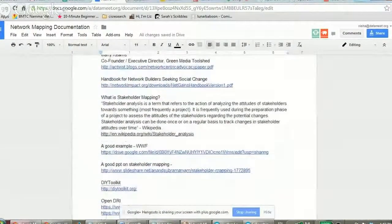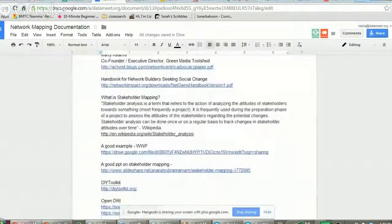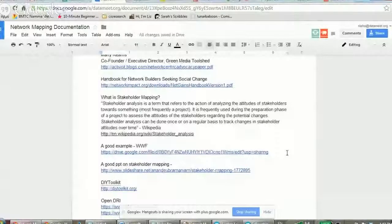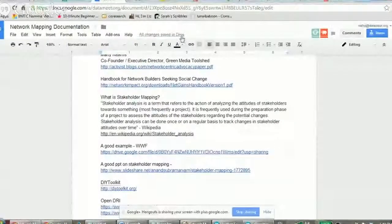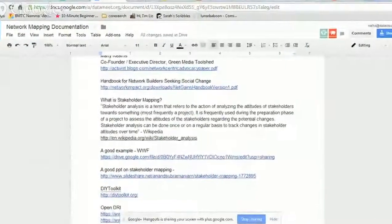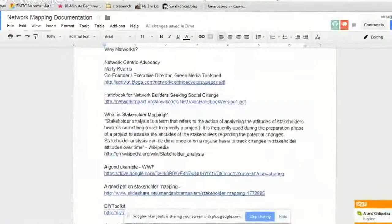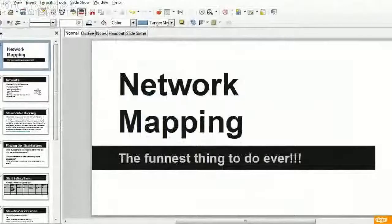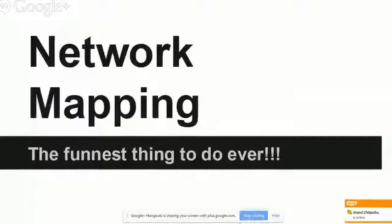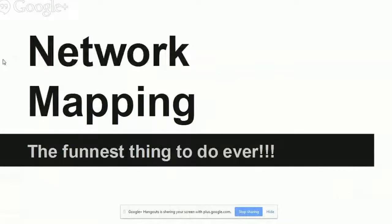So I want to talk about what is stakeholder mapping. This is actually a fairly good definition from Wikipedia. It's an analysis term that refers to the action of analyzing the attitudes of different people. You can go through these documents when you have some time, and I'm going to open up my presentation. Network mapping — the funnest thing to do.